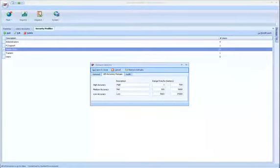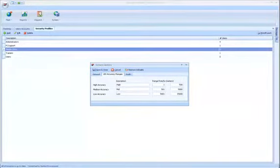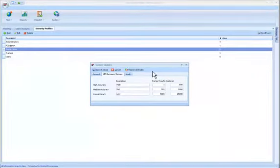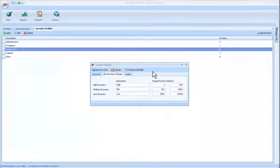From the middle tab, you can also select the LBS Accuracy Ranges. And you can also restore the default settings of all user accounts provided you have access to this function from this window.